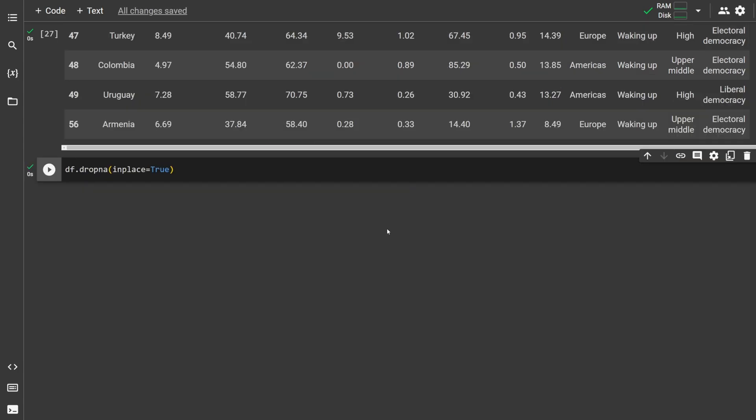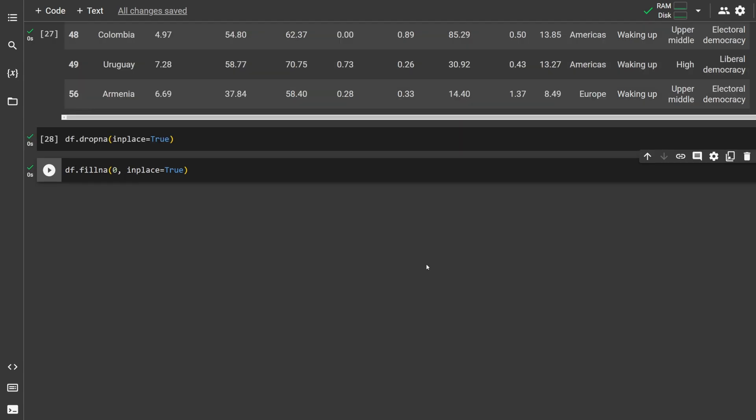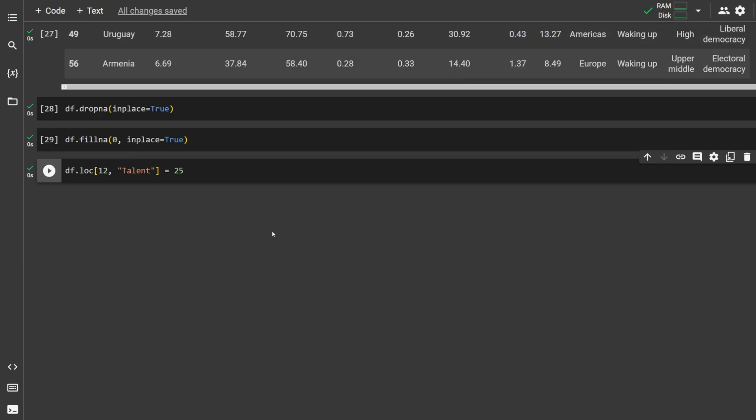If you want to drop rows with na values in them, you can do df.dropna and then specify inplace equals true. Inplace equals true specifies you want to actually modify that data set. If you instead want to fill the na values with something, you can do df.fillna and then enter whatever you want to fill them with. For example, fillna 0 fills all na values with 0 and again you want to specify inplace equals true.